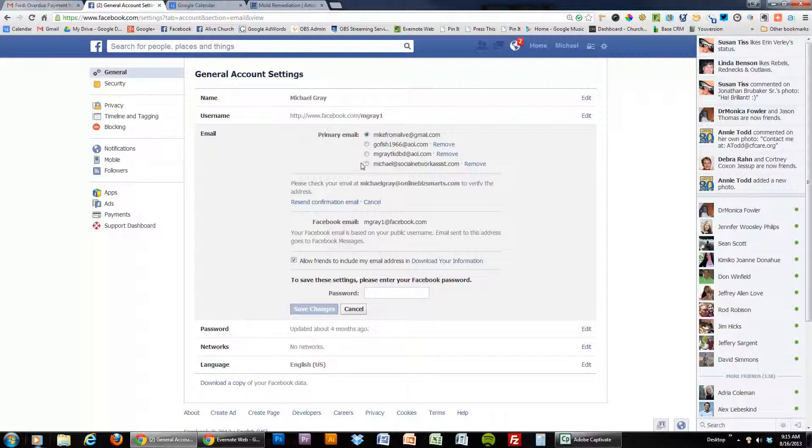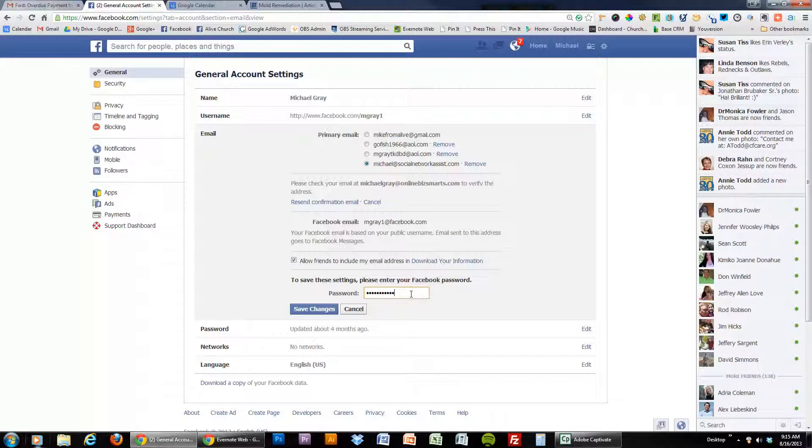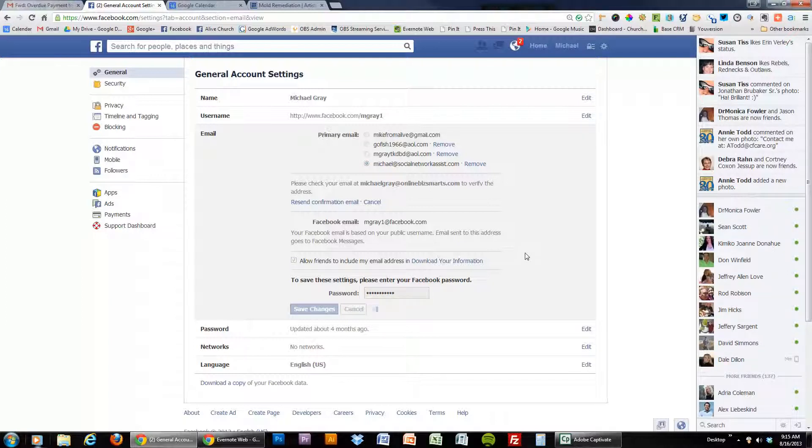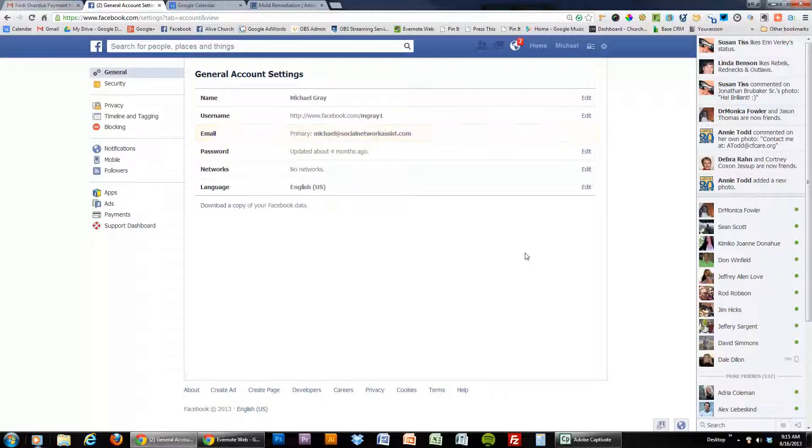So I'm going to switch over to this email being my primary email and then I'm going to type in my password and hit save changes and it's just going to automatically do that.